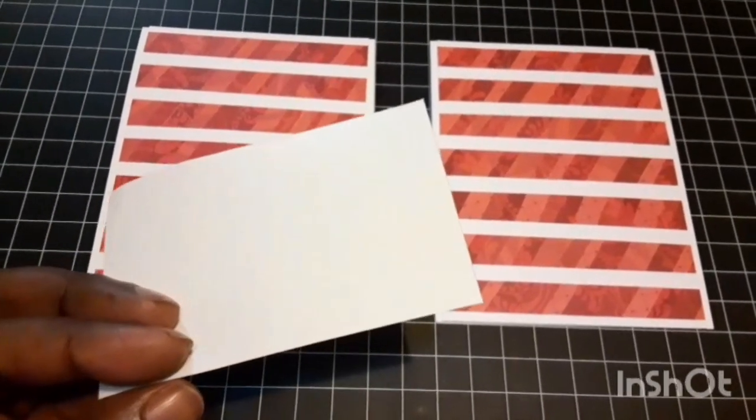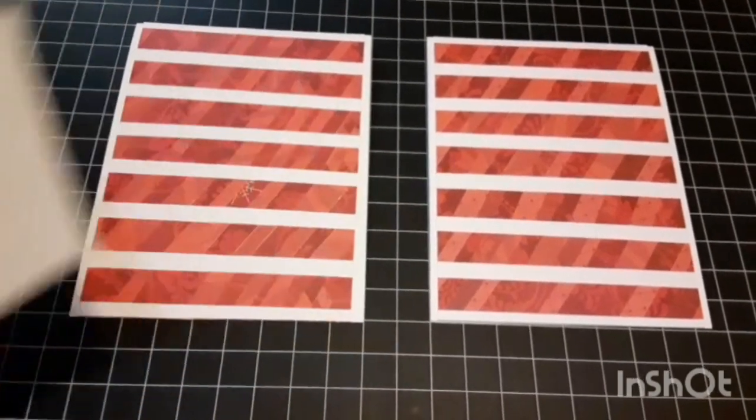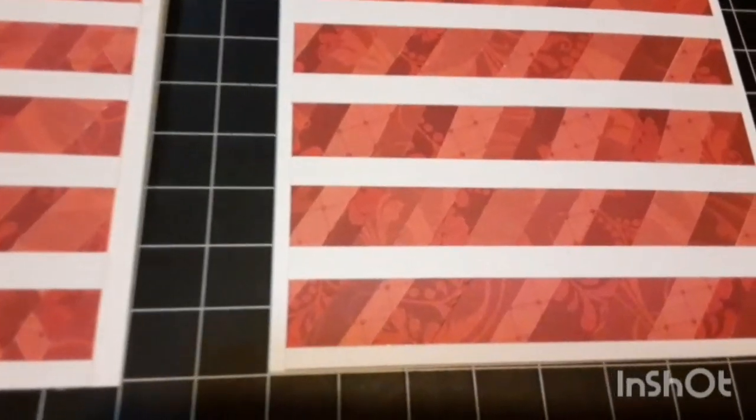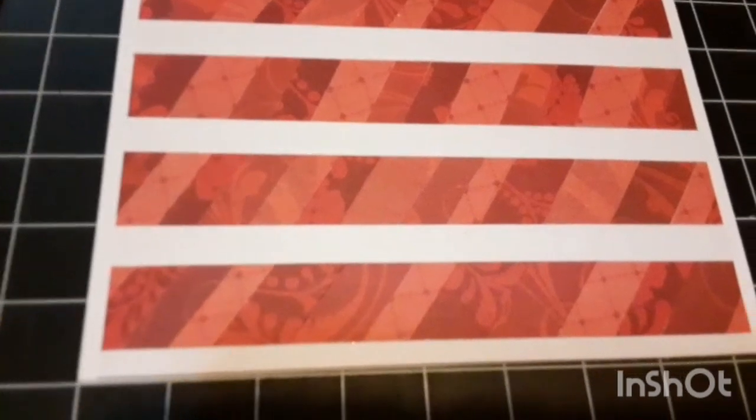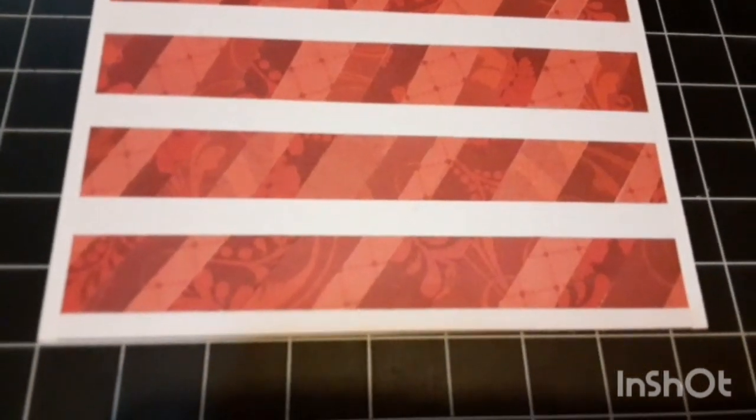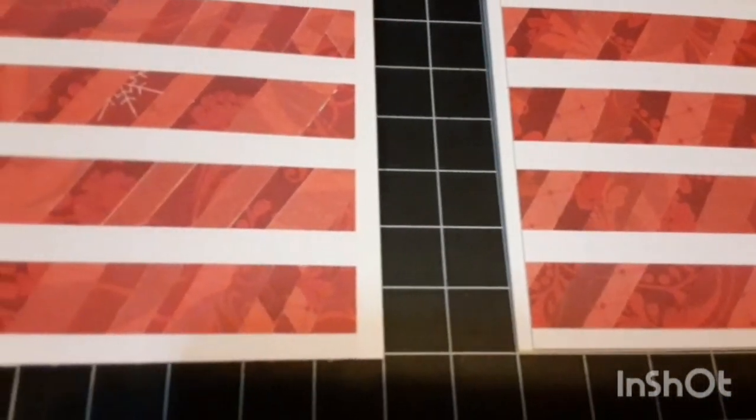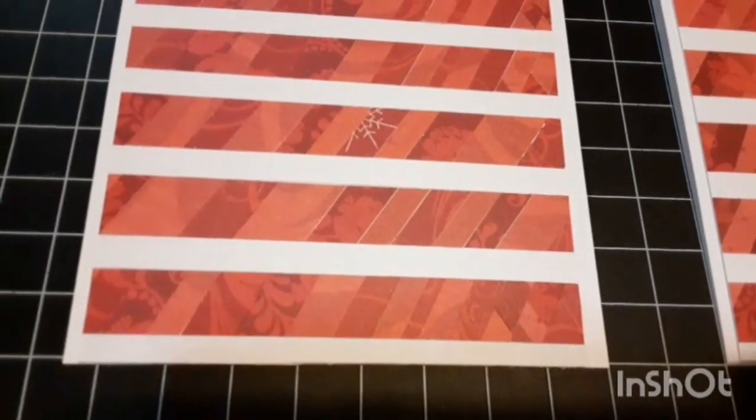On the sticky side I laid the scrap pieces of cardstock, well in this case it's pattern paper, and then I cut them in half inch strips.